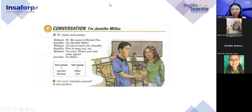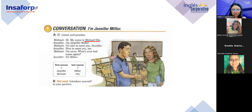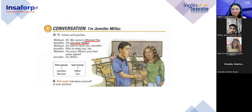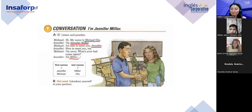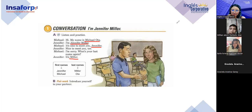Let's practice. Who wants to practice? I need one volunteer. William se ofrece. Vamos a reemplazar la conversación con nuestra información. You are Michael, I am Jennifer. Ready? William: 'Hi, my name is William Díaz.' Teacher: 'I'm Elena Argeta.' William: 'It's nice to meet you.' Teacher: 'Nice to meet you too.' 'I'm sorry, what's your last name again?' 'It's Argeta.' Great job!